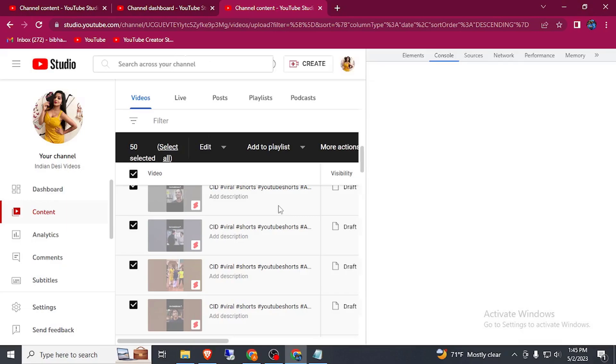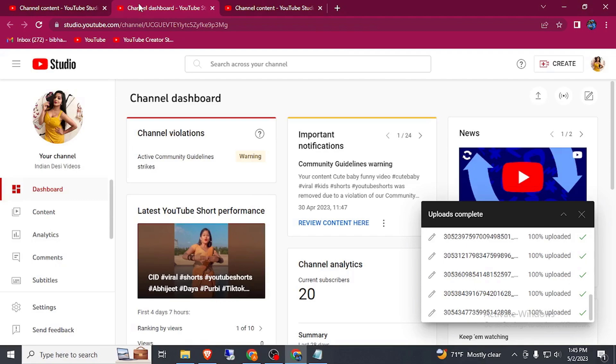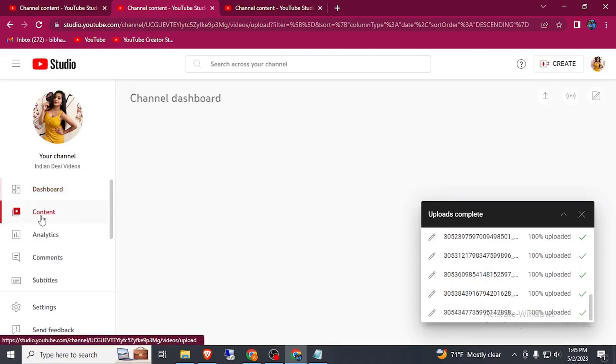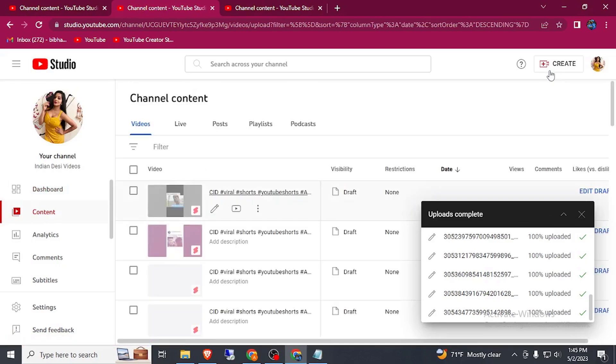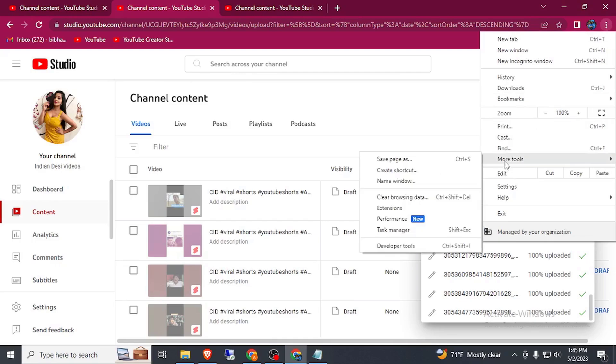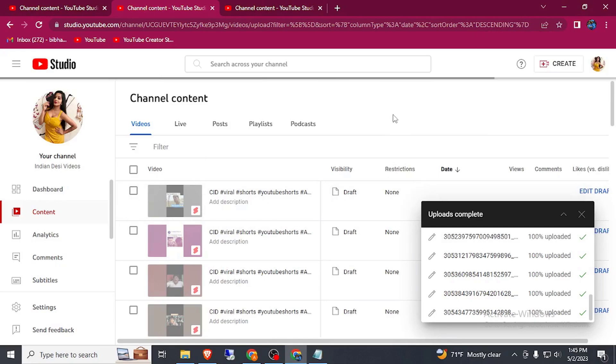The console is open. Same thing you can also do by another option, go to content and go to 3 dot and go to more tool and developer tool. This is another way to go that console.